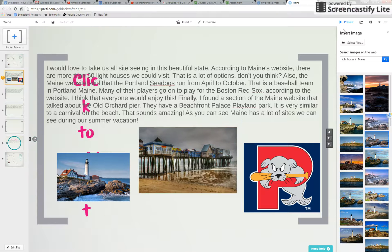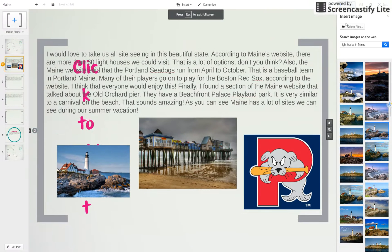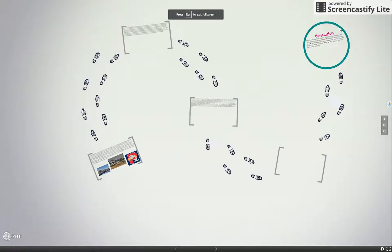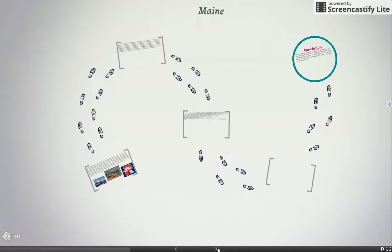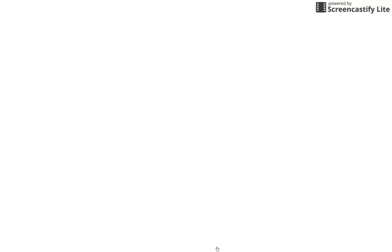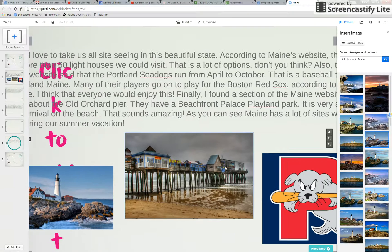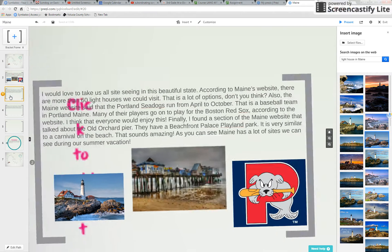And also remember to hit present at the top and you can really take a look at how it looks to the audience. I click next and I get to see it. Click over here on the slide on the path over here and let's go to number three.